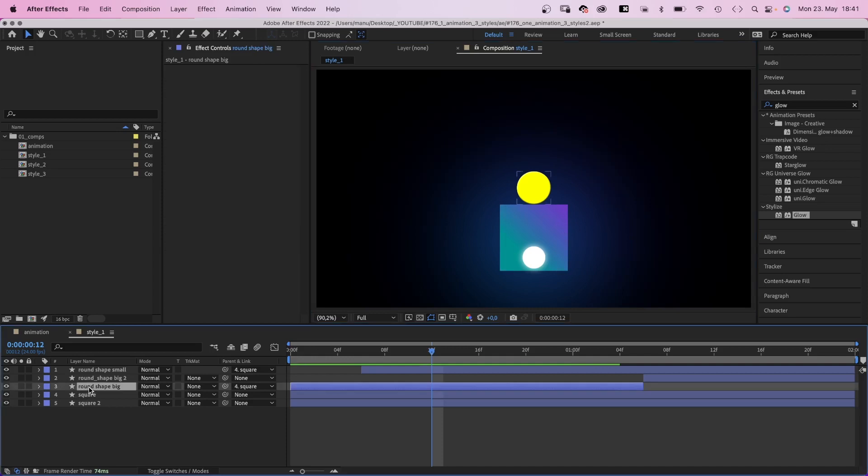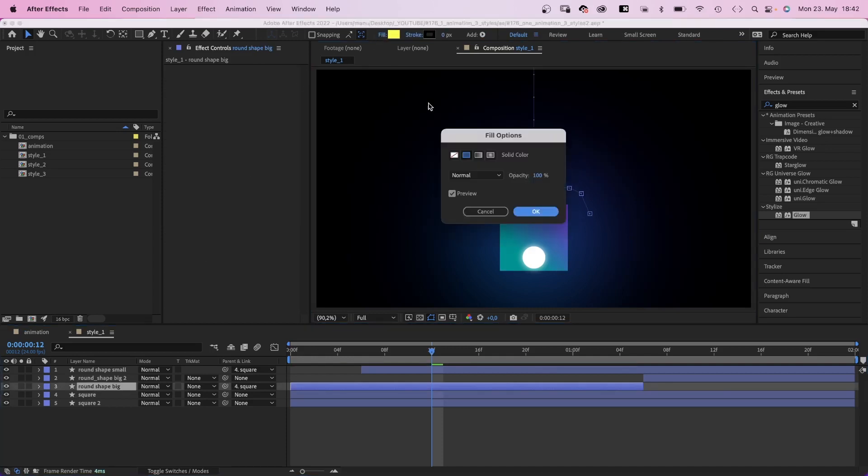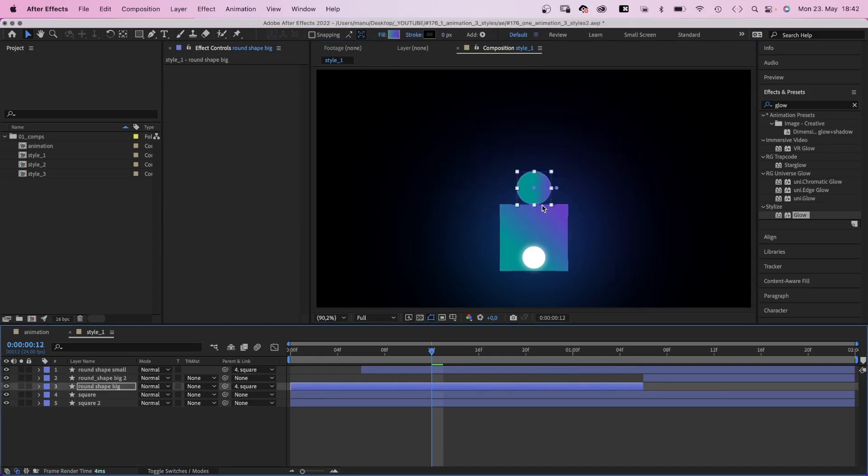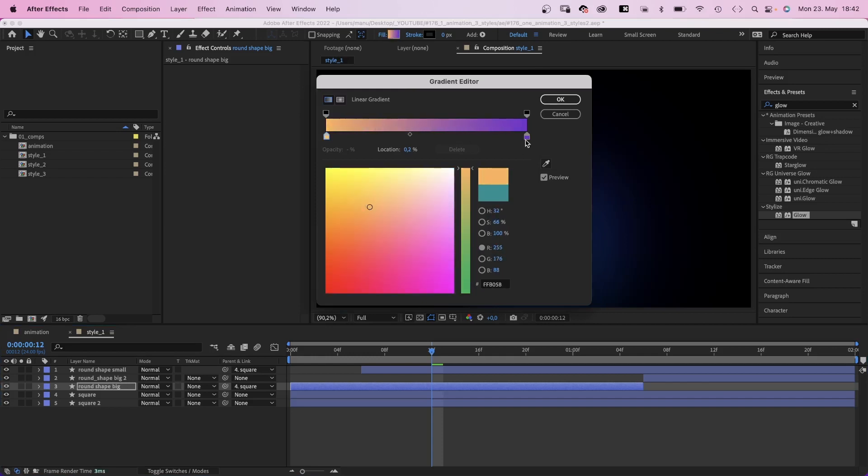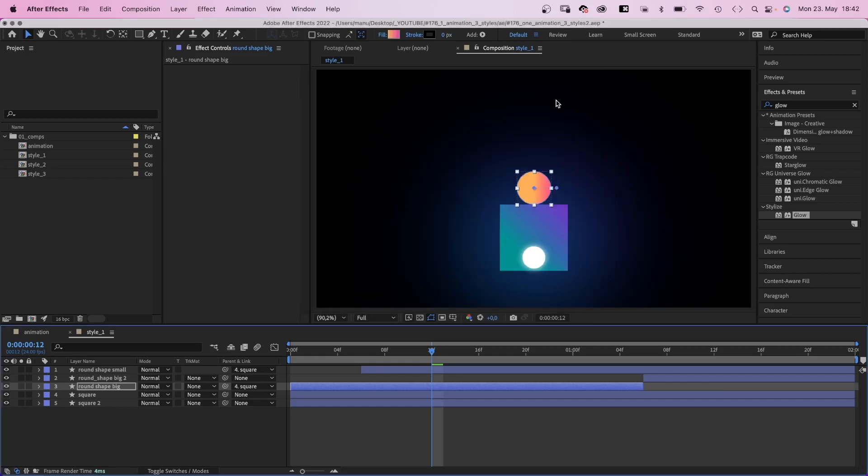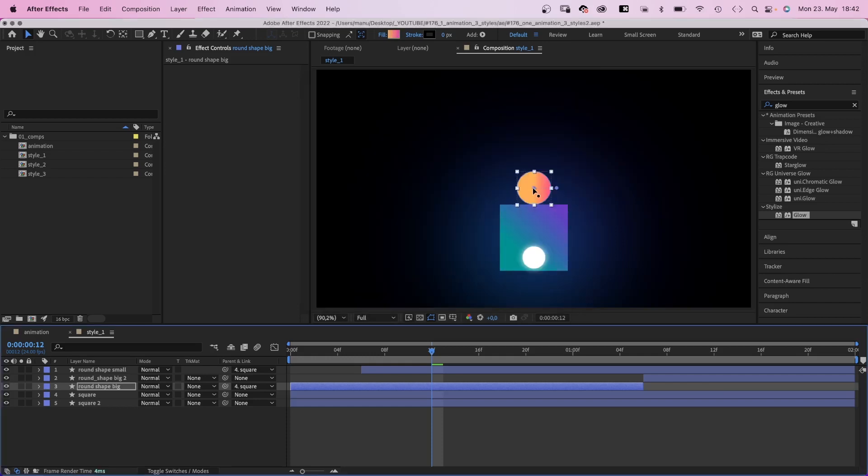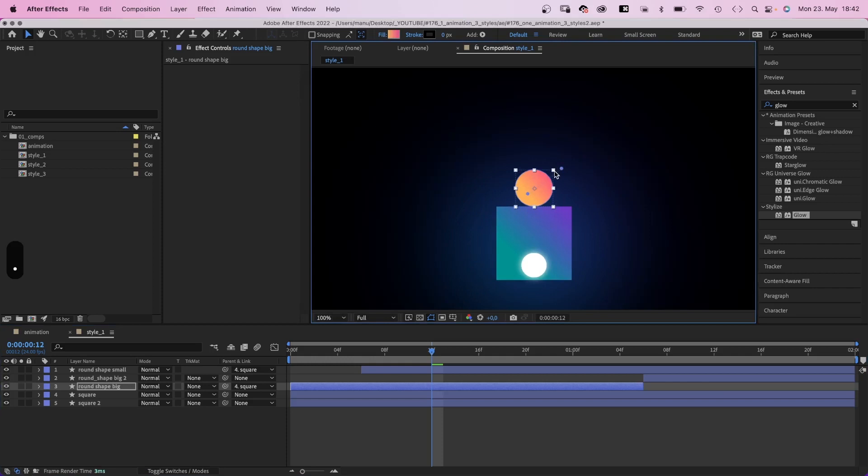Next in line, the big shape. We change the fill into a linear gradient. Colors from a dark yellow to a dark red, and we adjust the direction again. Yellow on the bottom left, red on the top right.